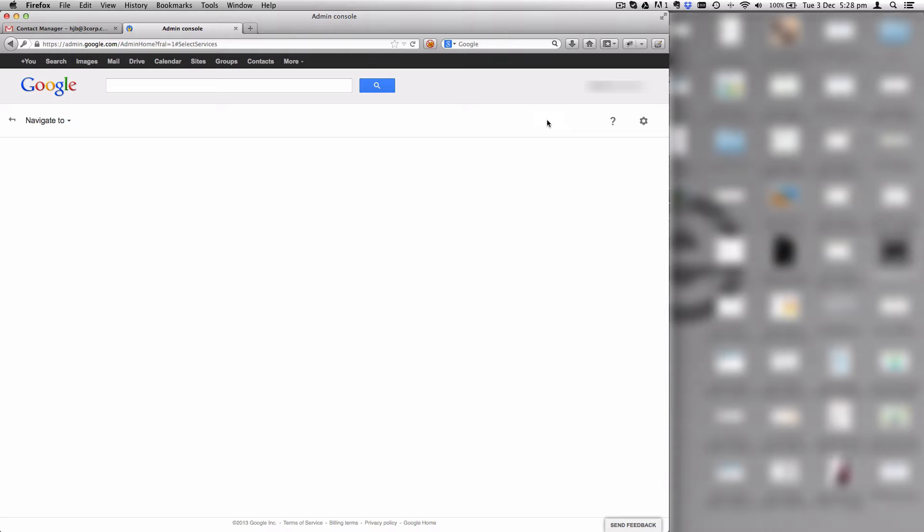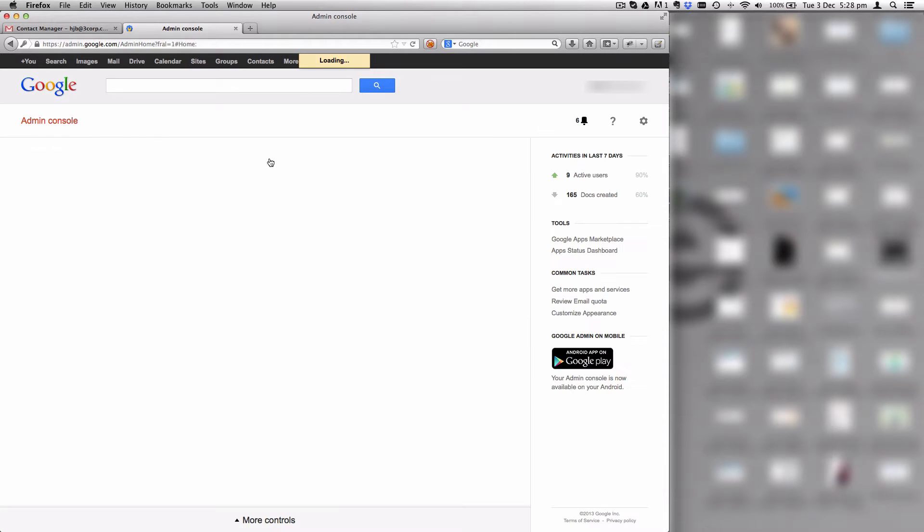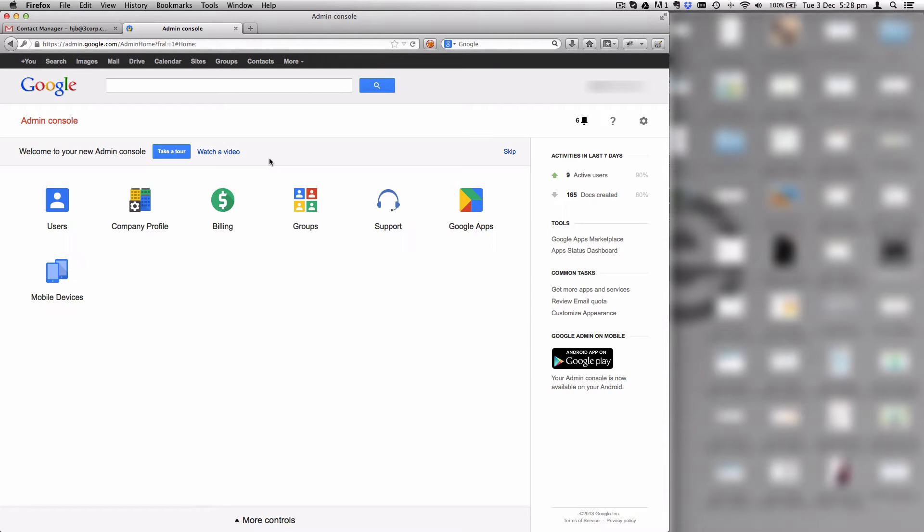If it's not there, click on the add services link and you'll find that one of these will be Google contacts. Just click add on there and that will bring it in for you.